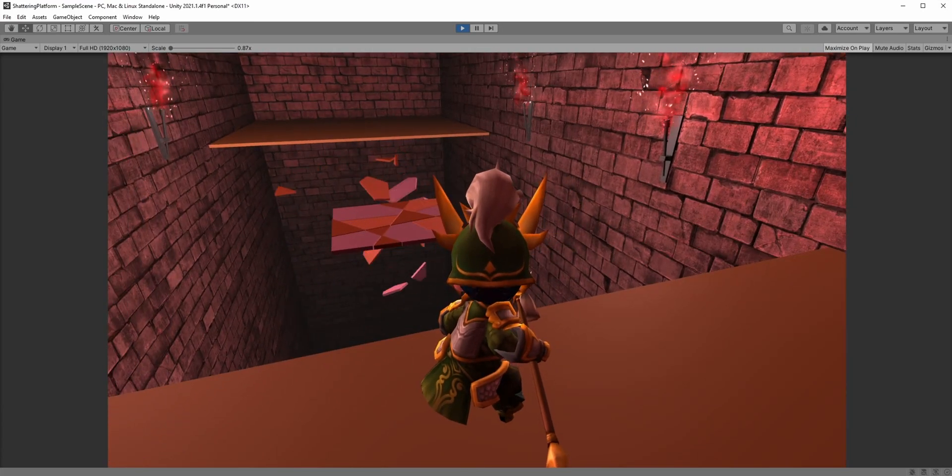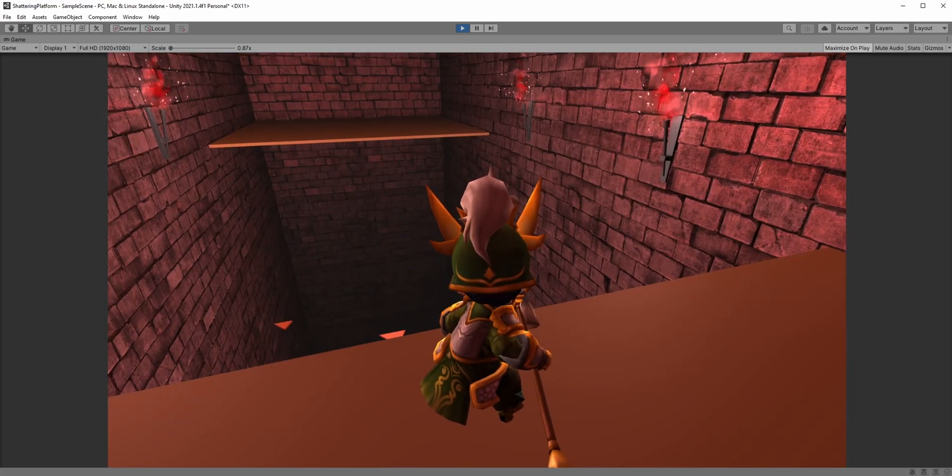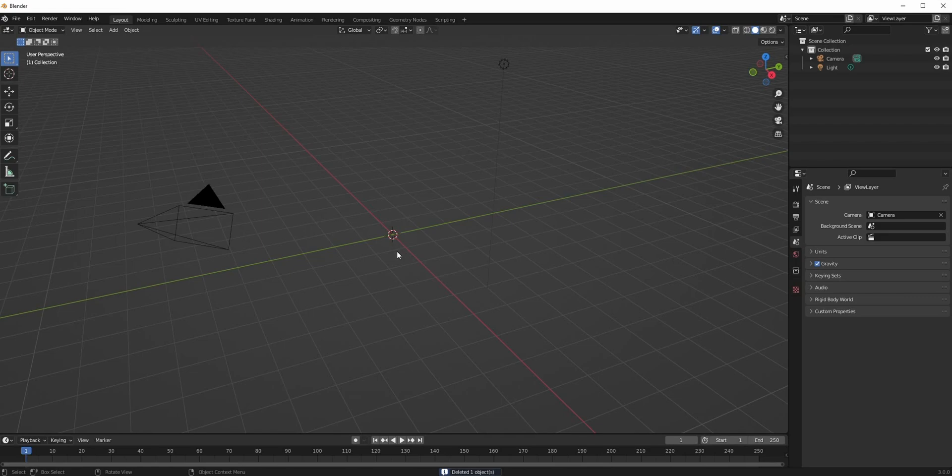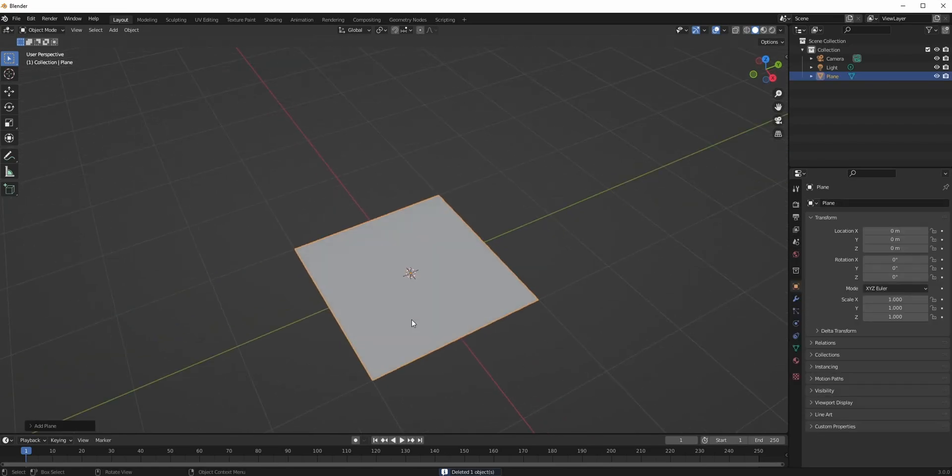First, we need to create a platform in our favorite modeling software, which is Blender for me. Of course, we have to delete the default cube and create a plane instead.